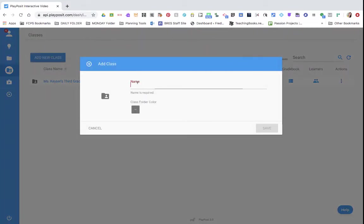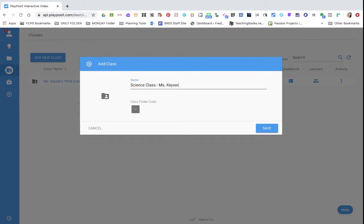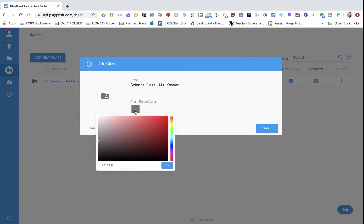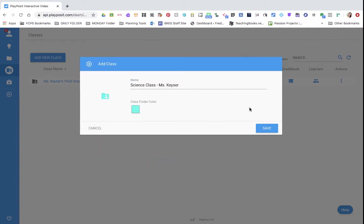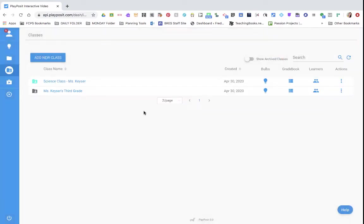You're going to name it. So it might be your science class for the day. I always make sure I have my name in the class, and then you can pick a different color. I'll go with teal and press save.